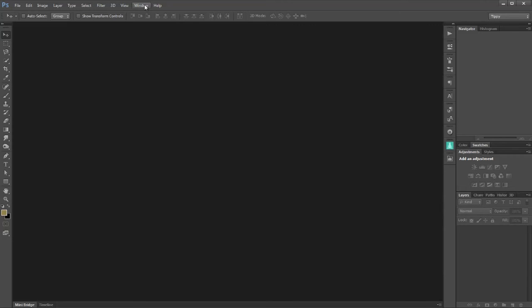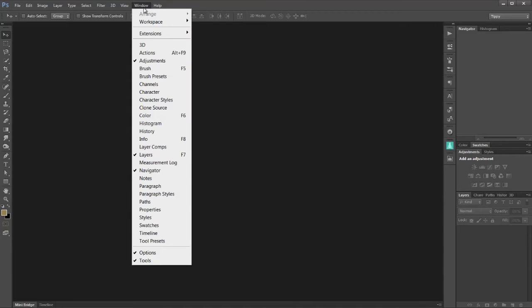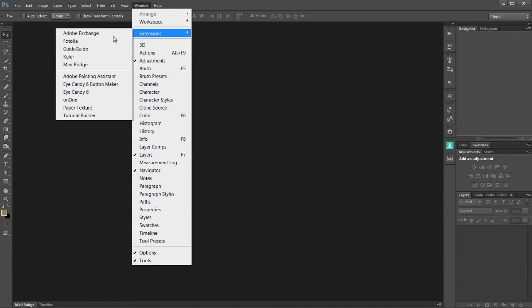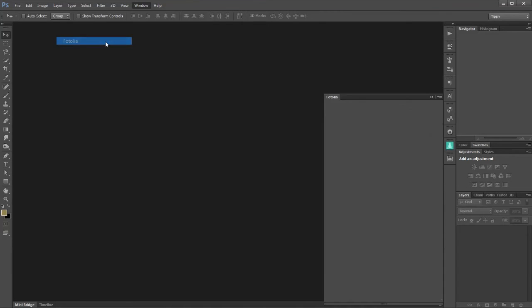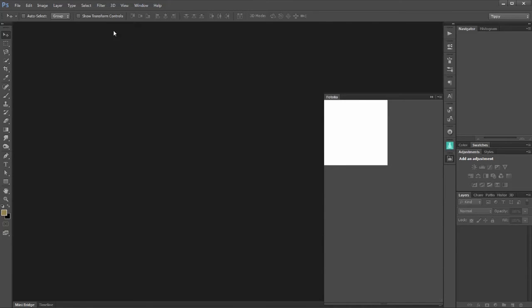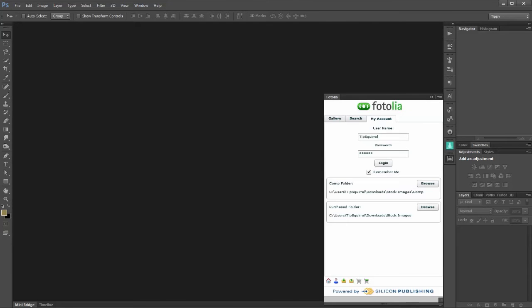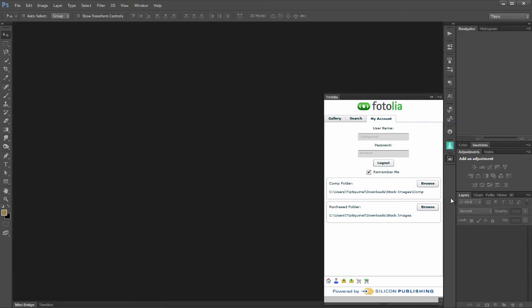So all we need to do then is go to window, extensions and Fotolia and there it is. Use the same login details as you did before and then we need to create two folders. One is for any images that we buy, in my case it's here under download stock images. Now I've created a folder inside that folder called comp which I've made for my comp folder.